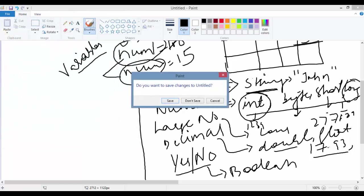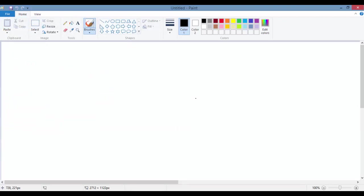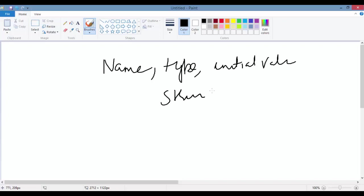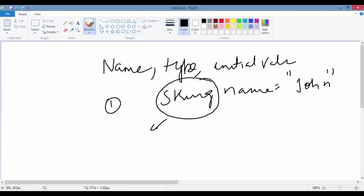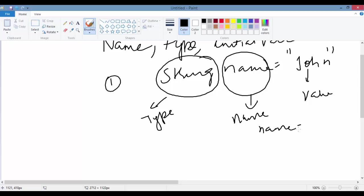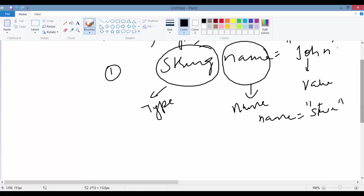Whenever you deal with variables, you need to have a few things in mind. Every variable should have a name, you should define the type of the variable, and it should have some initial value. For example: String name = "John". Here 'String' is the type of the variable, 'name' is the name of the variable, and 'John' is the initial value. Tomorrow you can change name from John to Steve — that's fine, but John was the initial value.